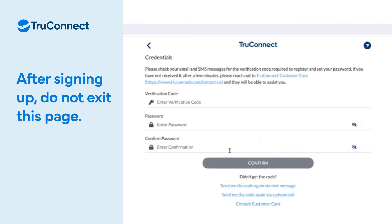Heads up! After signing up, do not exit this page. You will continue on this page to finish the sign-up process.